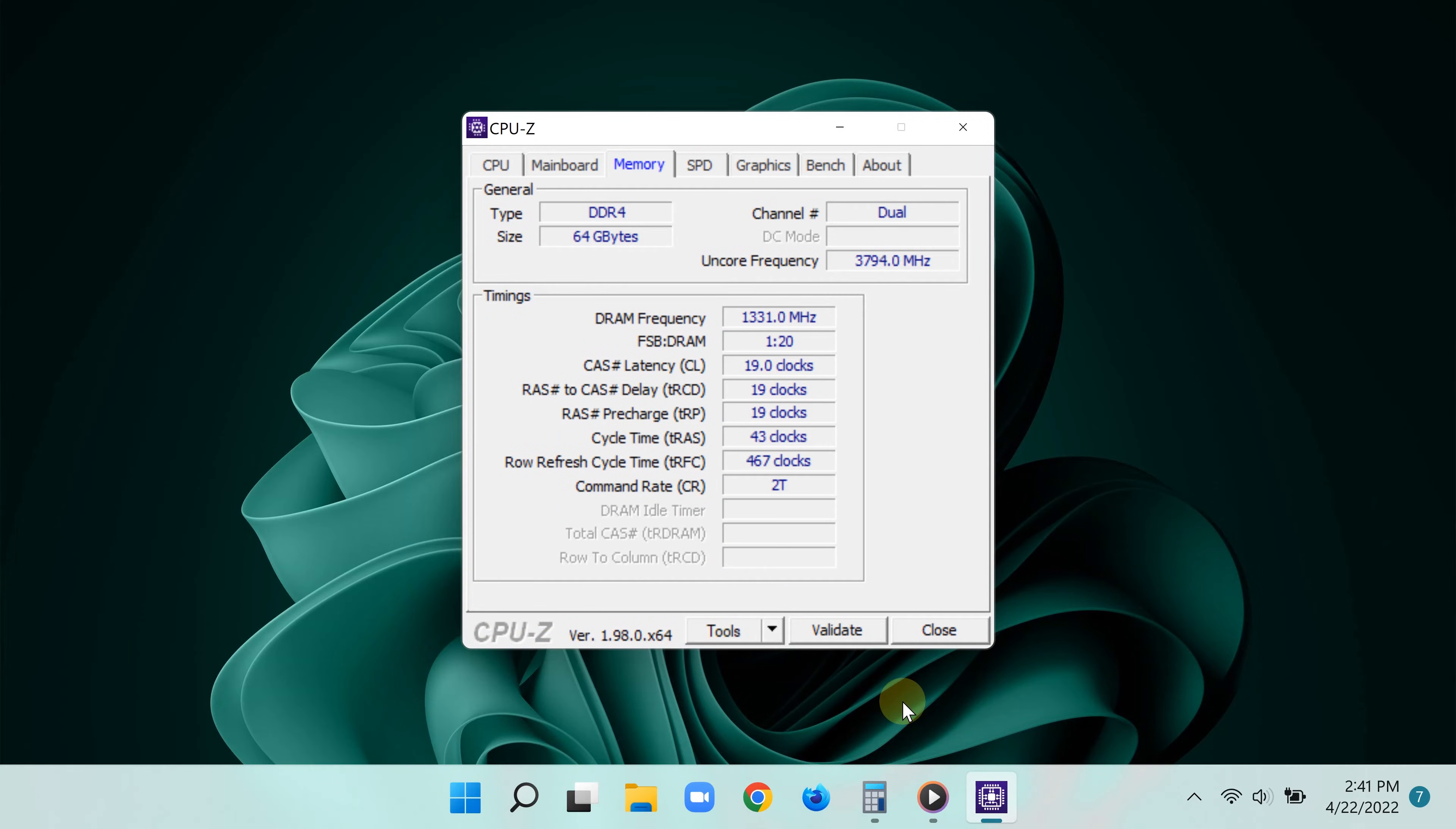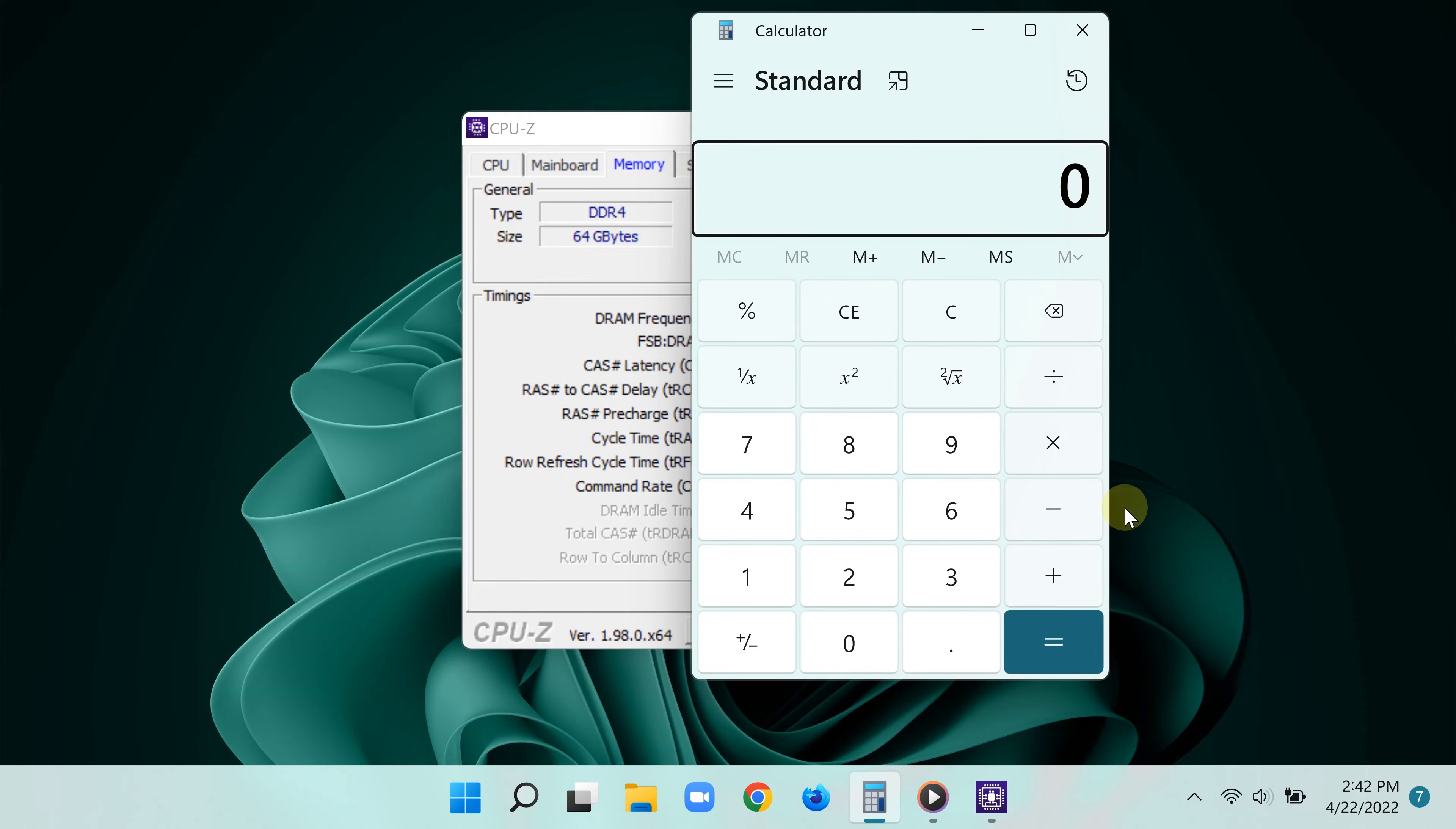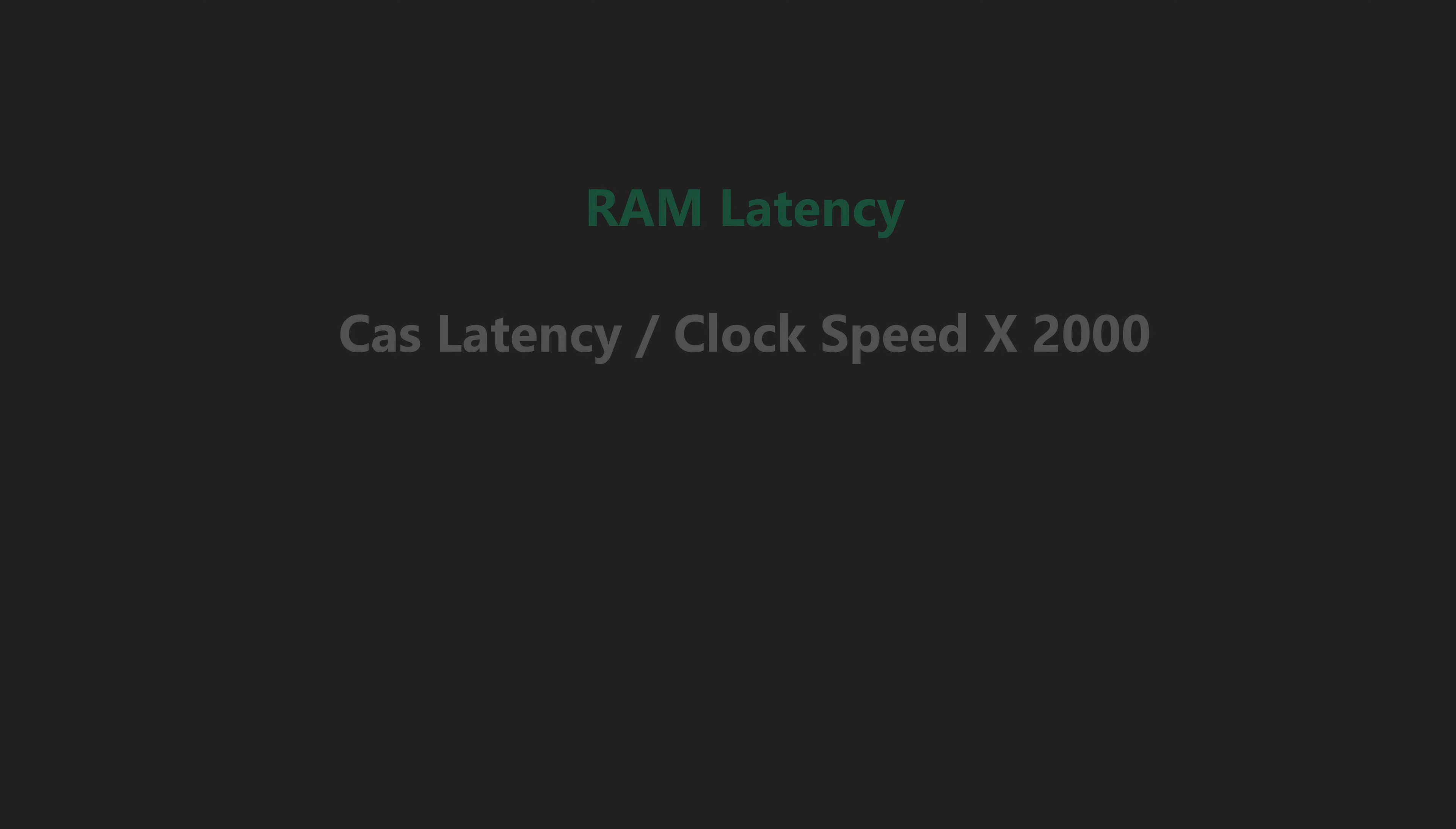But to find out the true latency of the RAM to really determine performance, simply take the CAS latency and divide that by the clock speed, then times that by 2000. There you go. As you can see here, in my case I have a CAS latency of 14, which is not bad.